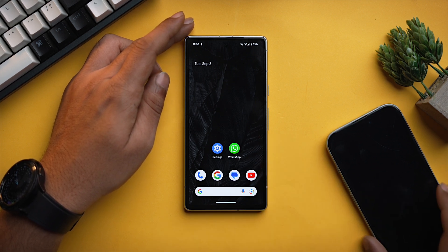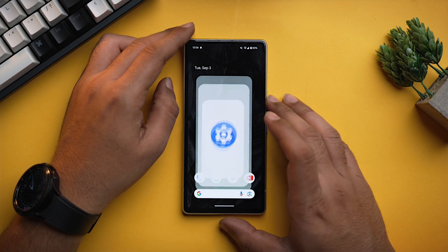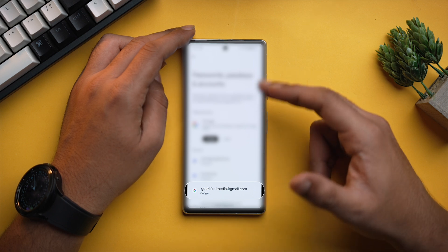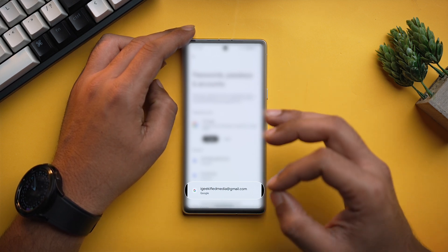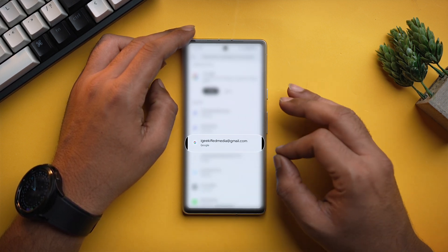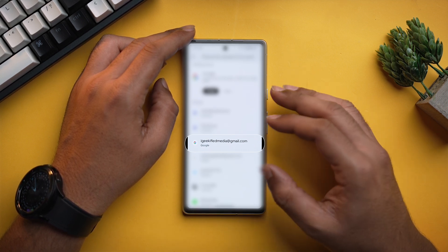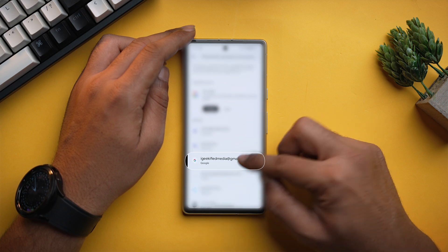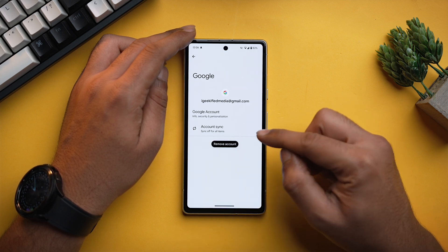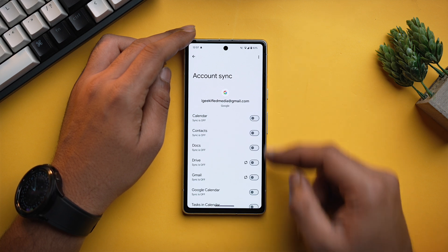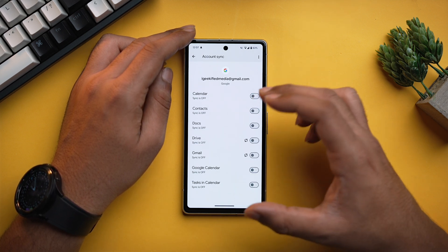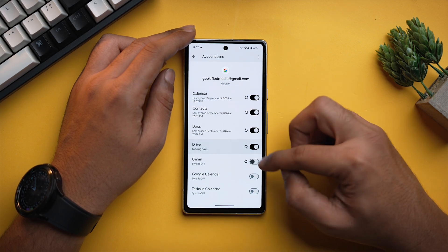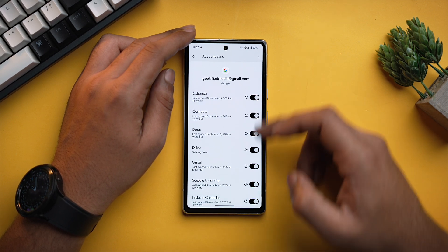Let's see how you can do that. First you need to open the Settings app, scroll down and go into Passwords, Passkeys and Accounts. Over here you will see a lot of accounts, but you need to select the Google account on which you want to back up your data — for example, iGeekifiedMedia at gmail.com. Tap on Account Sync, and you will have multiple data options to sync. Toggle on each and every one of them, and as you can see our sync has started.